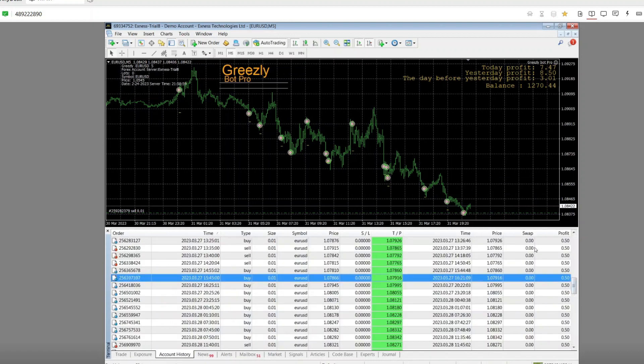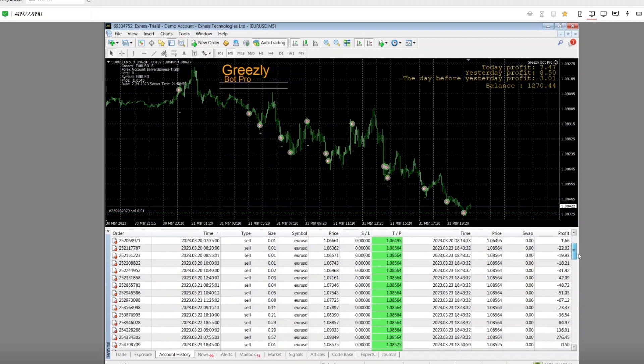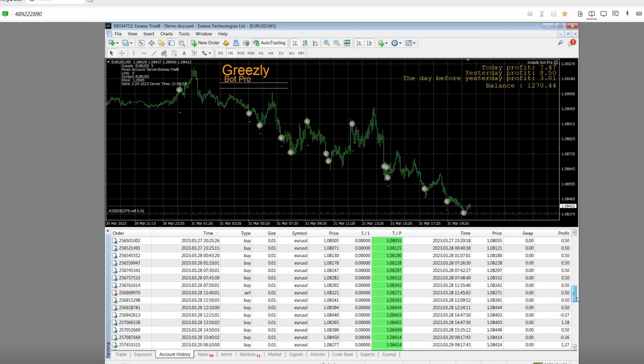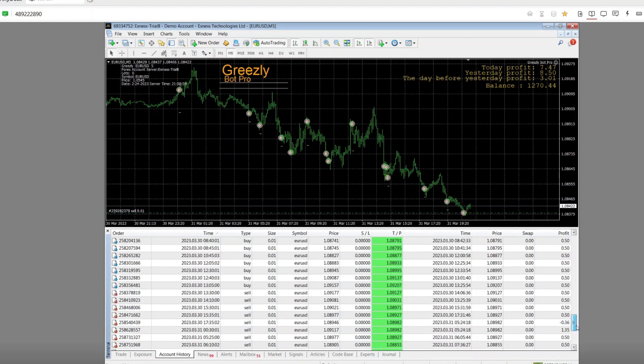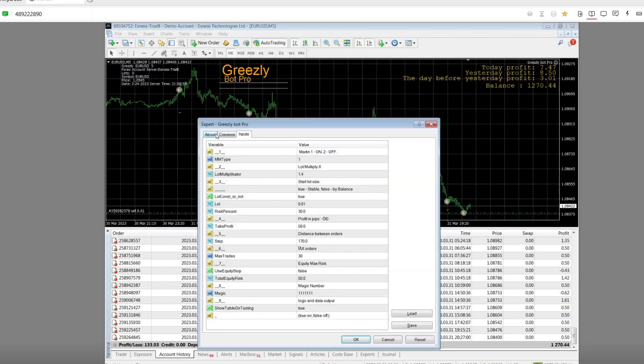Trading starts on February 26, 2023. For the parameters of the Expert Advisor I leave the default. I want to see the performance from the default settings.